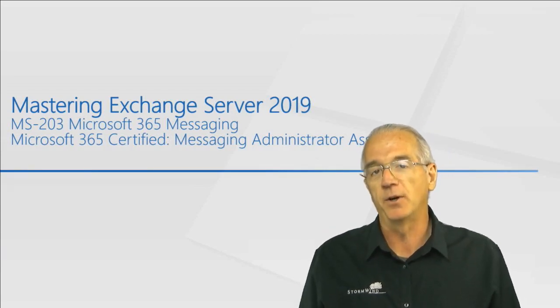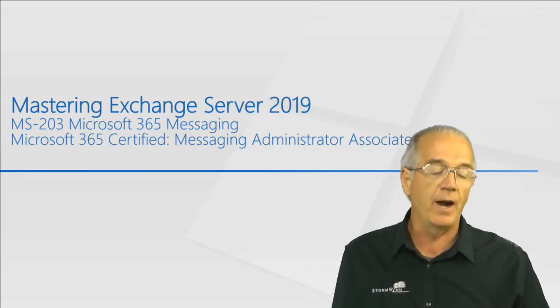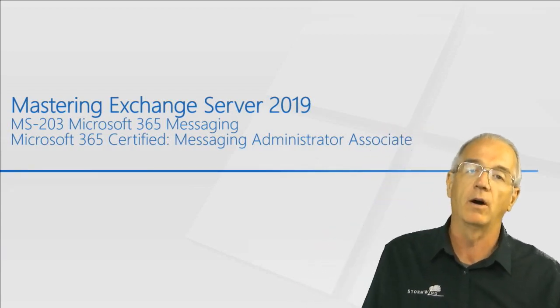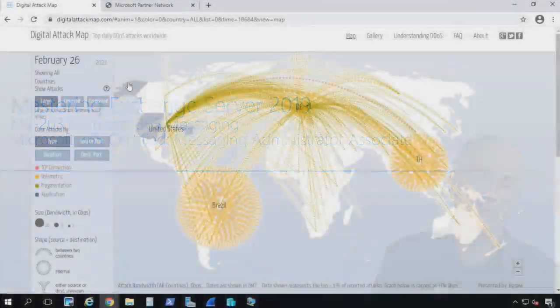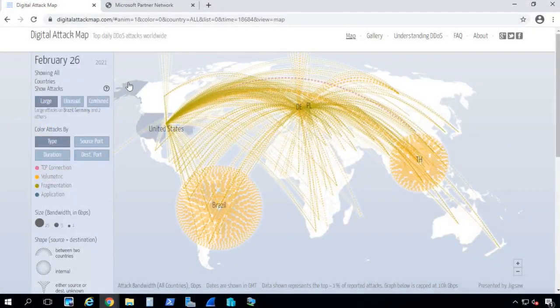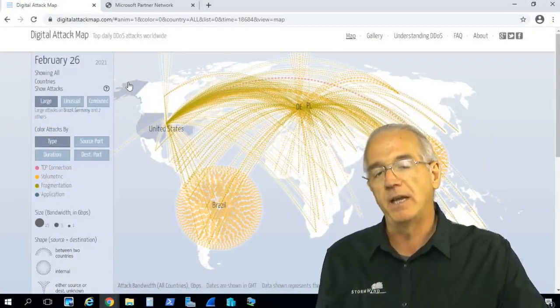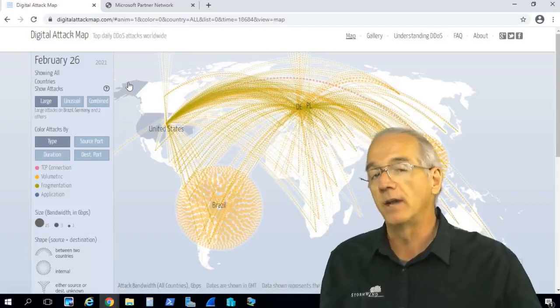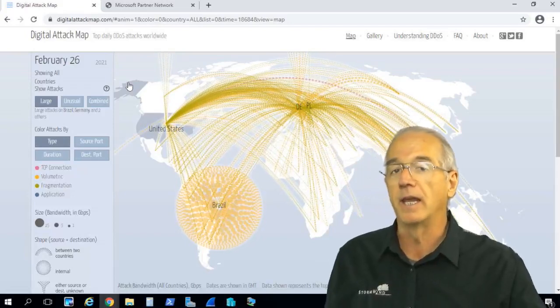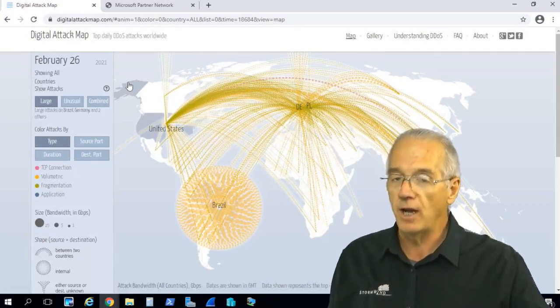it is also a huge target. Right now, we are under attack. We're always under attack. But there happens to be a zero-day vulnerability that is affecting Exchange servers.